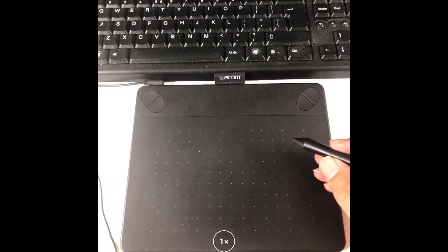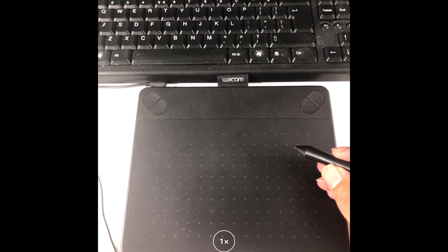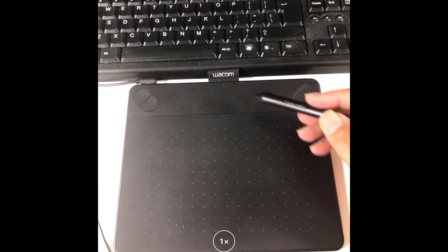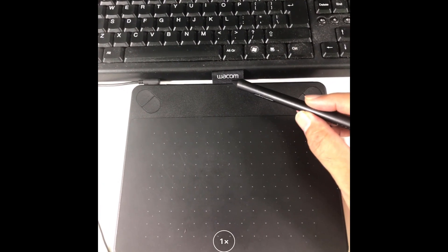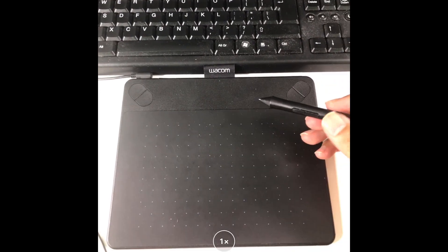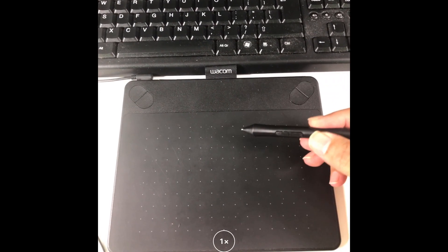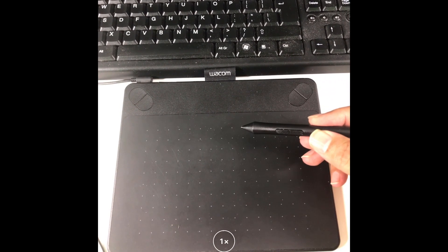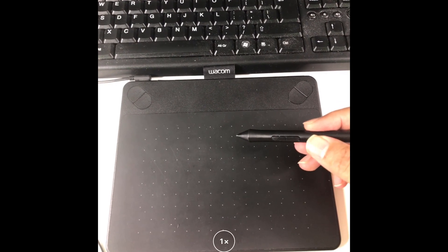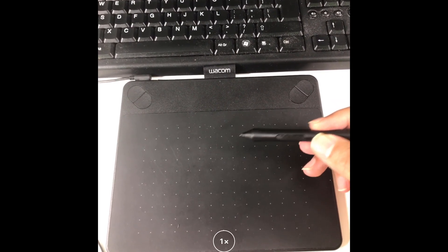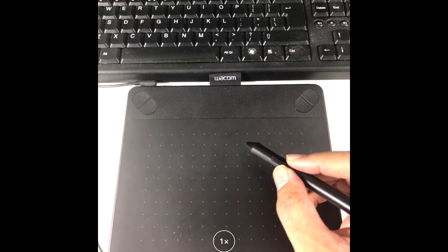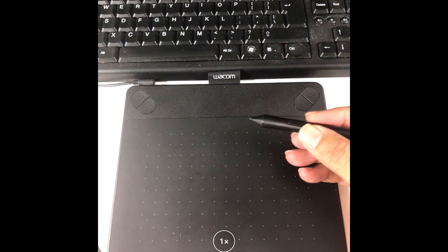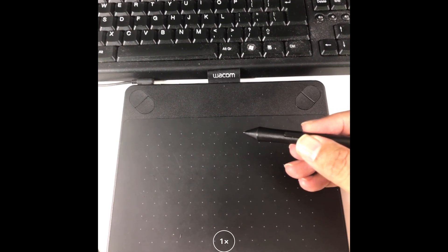So before I start explaining WebEx whiteboard, I would like to show you my tablet. This is a Wacom tablet. This is a cheap tablet you can buy for maybe $150. And the benefit is that it's very easy to write using this tablet on the whiteboard. You just write normal as you would write on a paper and this will be printed on your WebEx whiteboard.